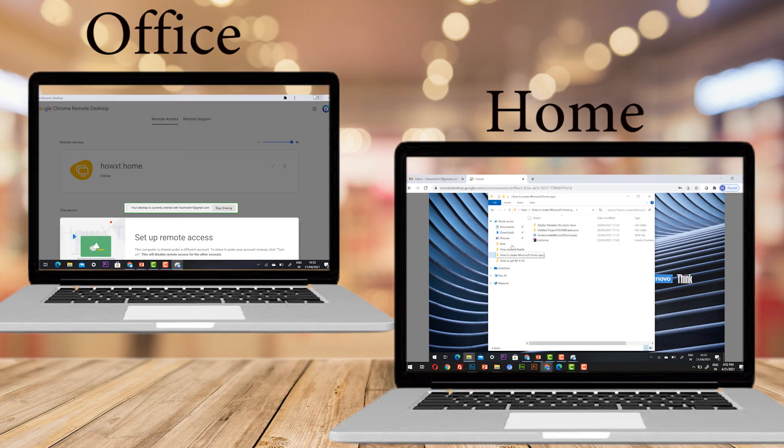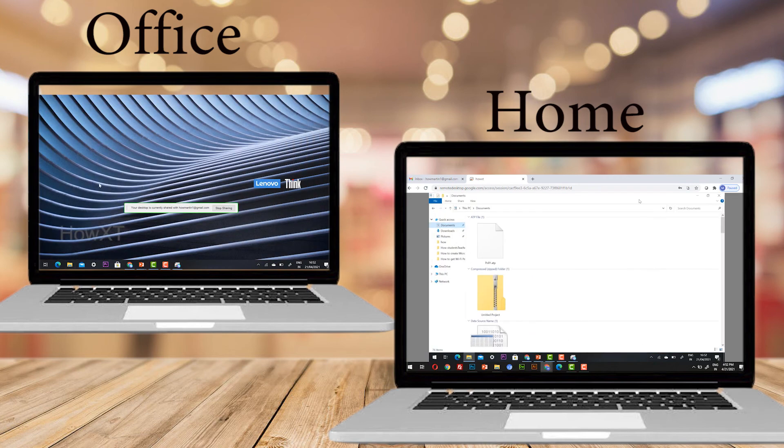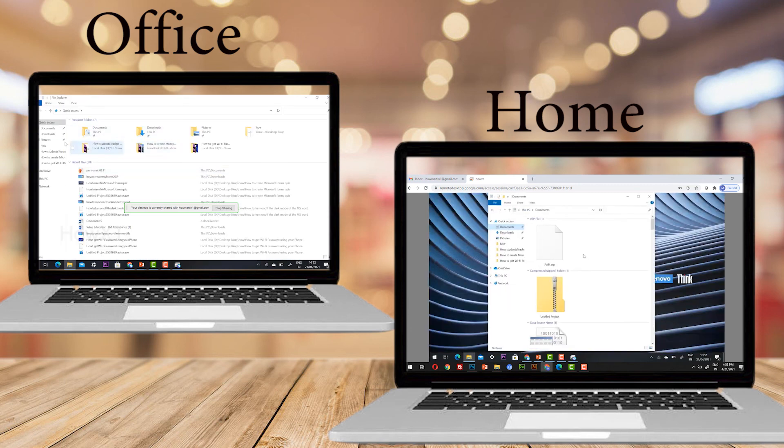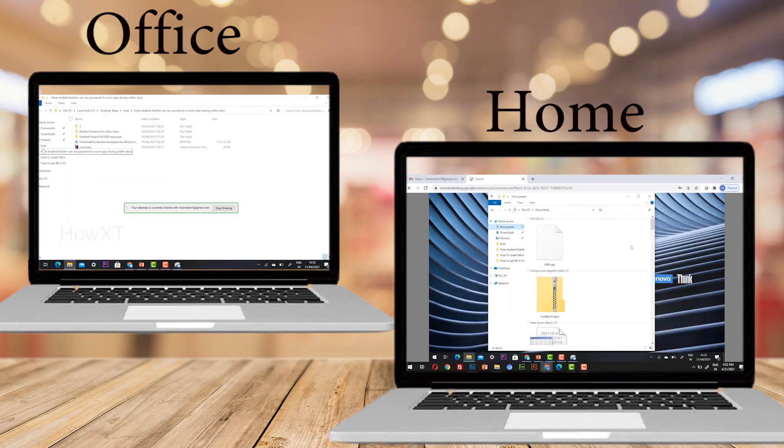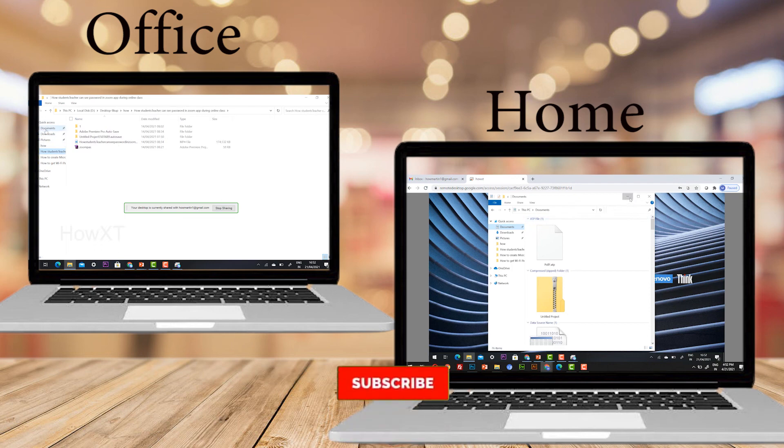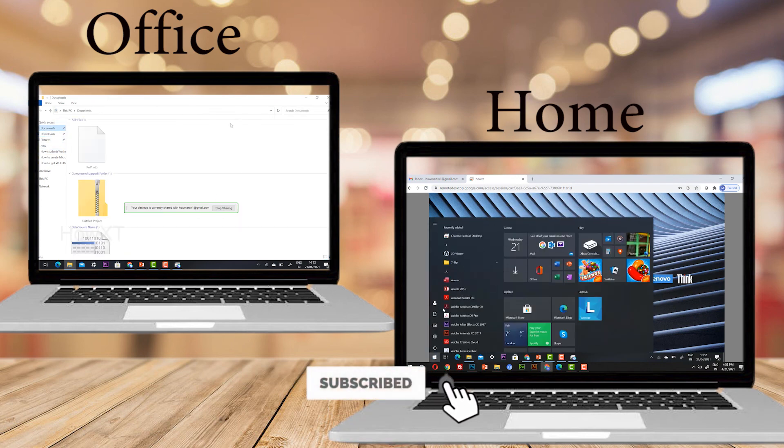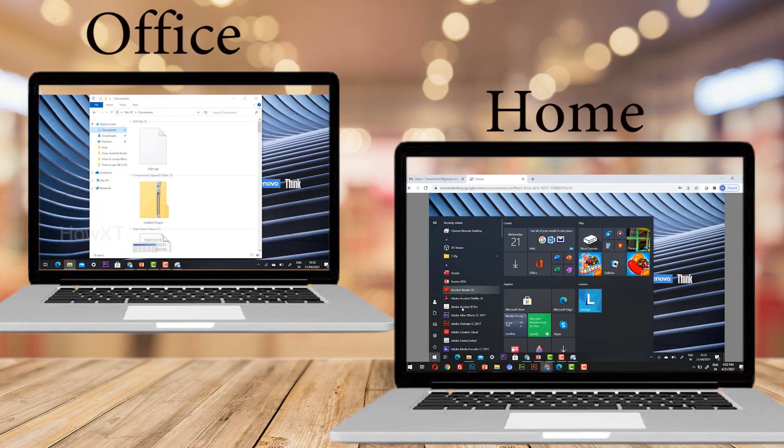I can access my desktop. See this. Whatever files I have, everything will be displayed over here. As you see, you can see in a different monitor the same thing.